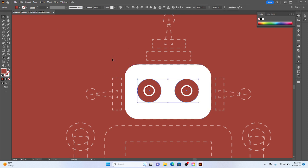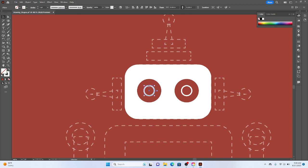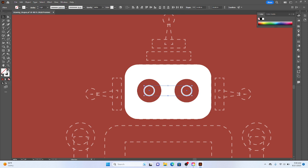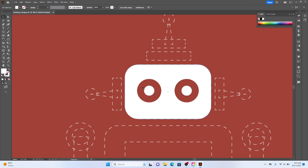I'm going to hit hotkey V. That gets my selection tool. I'm going to select these two eyes holding shift. And then I'm going to go and transfer the stroke color, which is white, to the fill color, which is none. So I can hit this arrow or I can also do shift X. And now I've got a head. I've got two red circles and then two white pupils sitting on top.